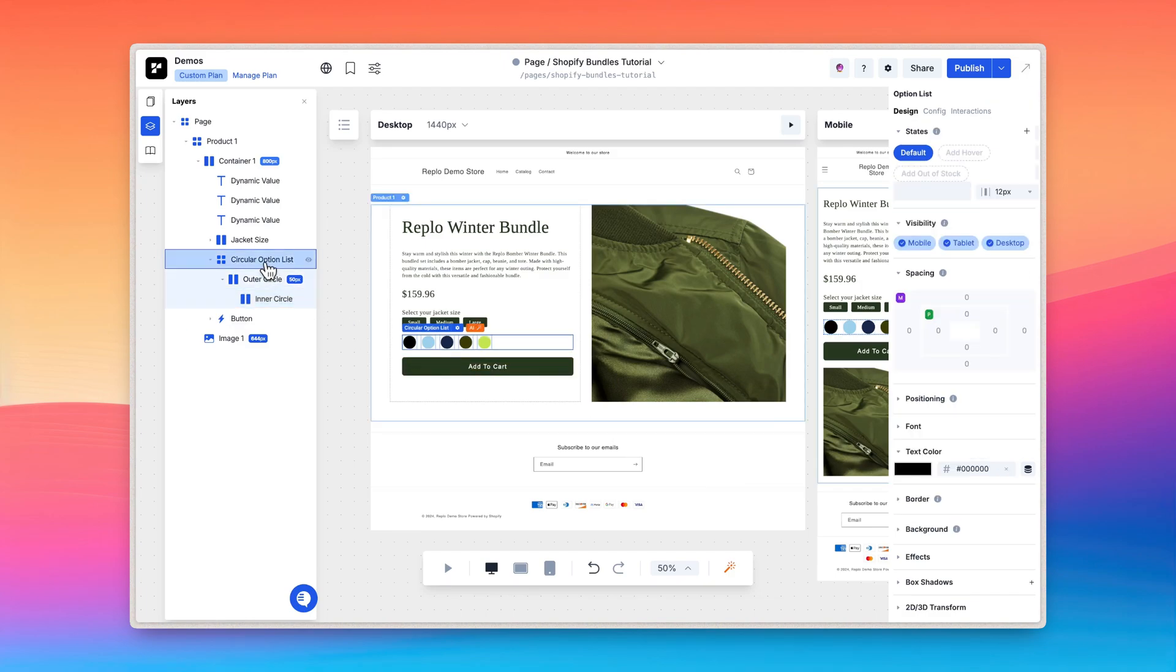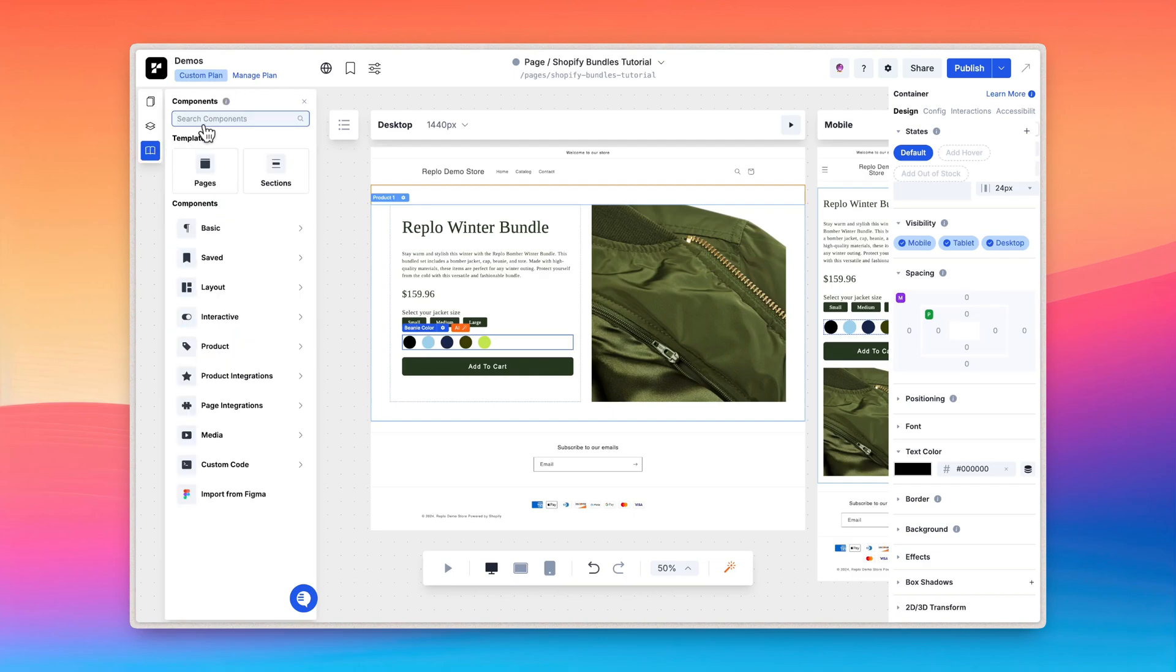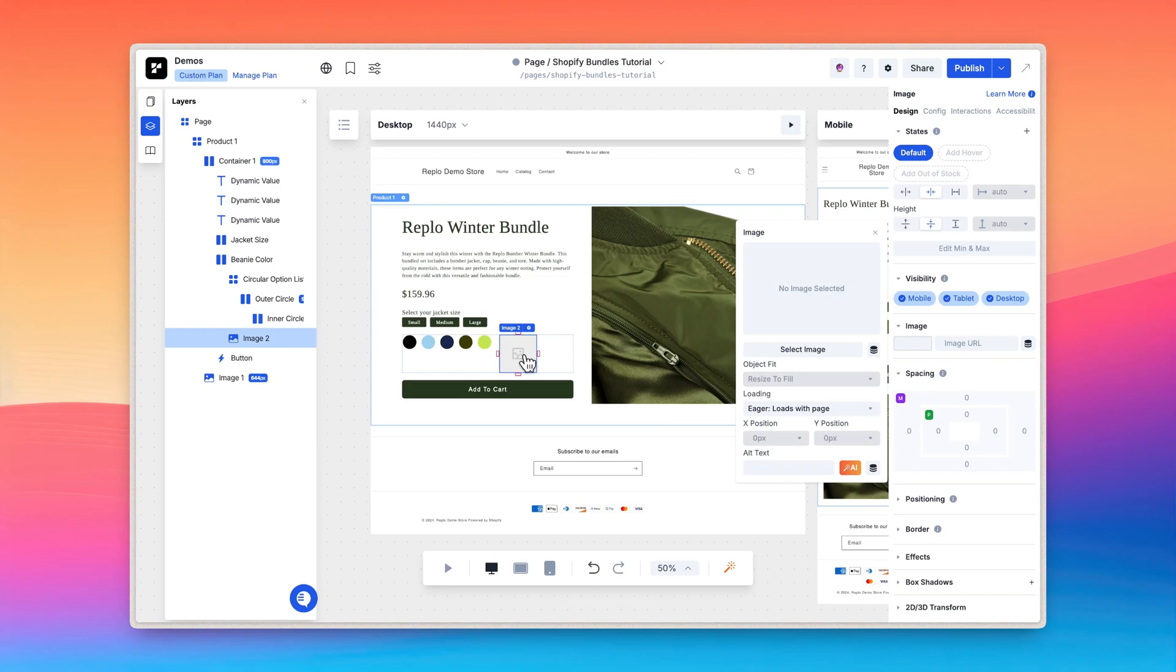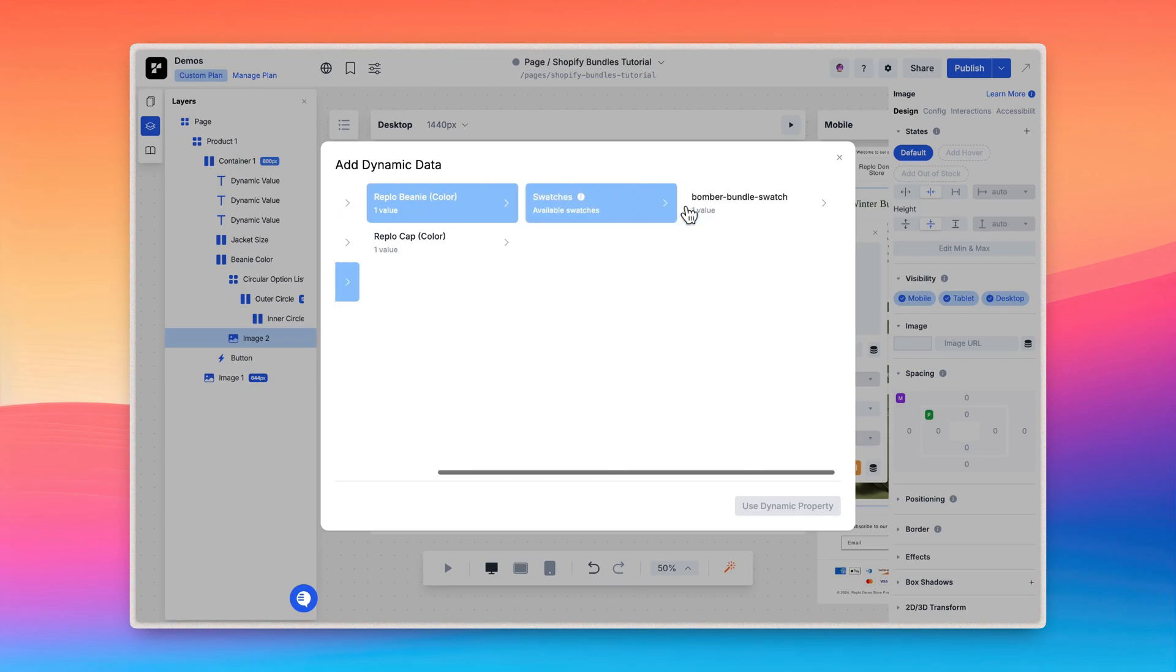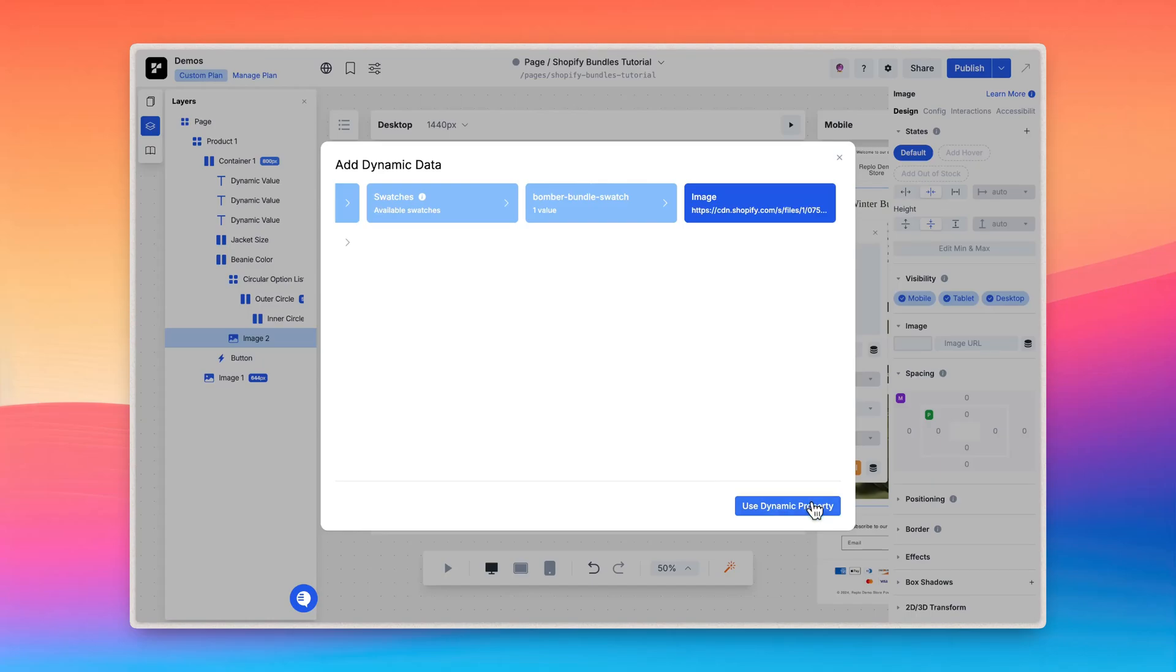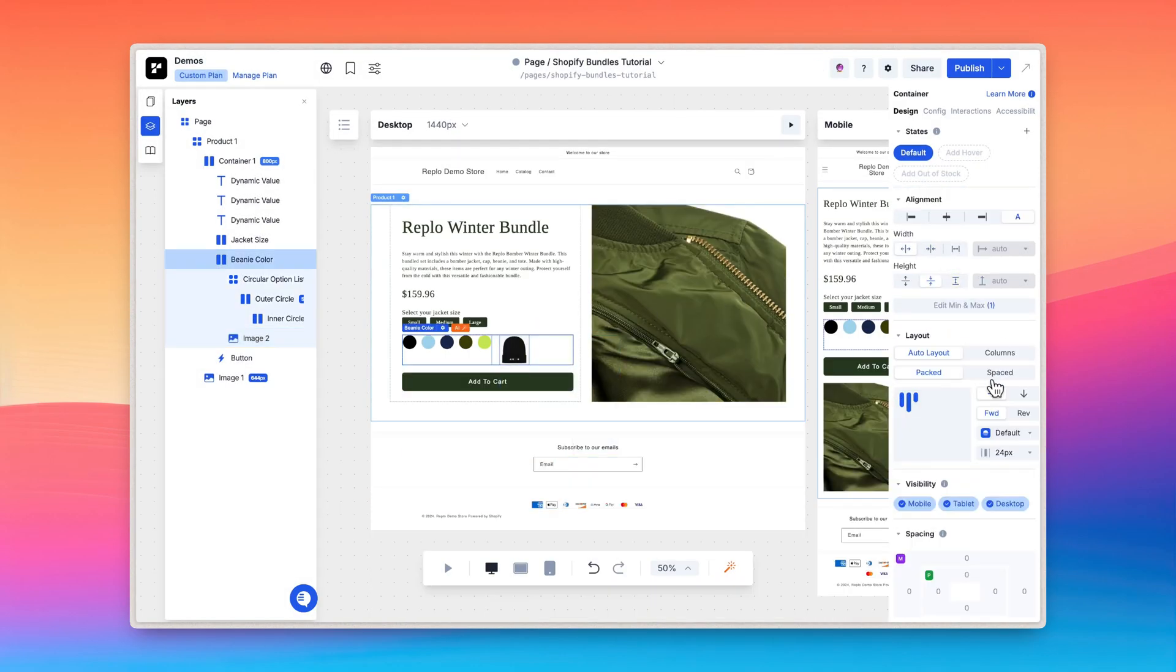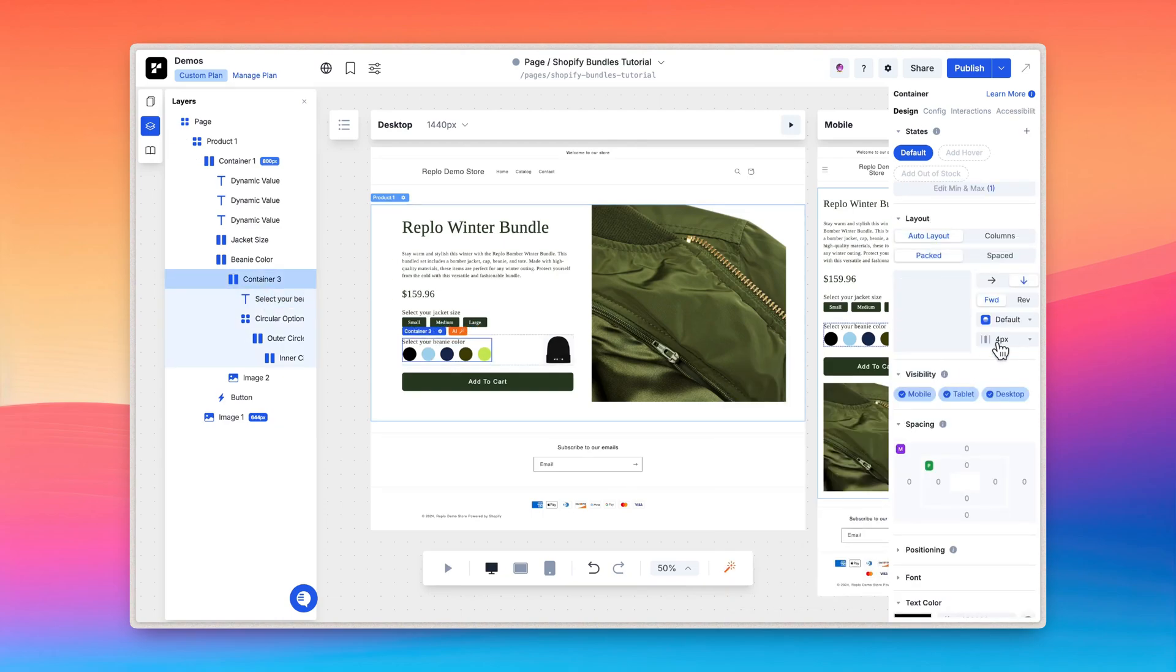We can also add an image component to indicate to customers what option they've selected. Add the image component to the circular option list and select the image to open the design panel. We now want to dynamically change the image source based on the selected option. Click on the dynamic data icon, then selected options. Now select the option list the image belongs to. In my case, it's going to be the Replo beanie color. Select swatches, then choose the swatch you created, and finally click the image property. To apply the changes, press the use dynamic property button. Now I'll style the option list component to match the rest of the page.